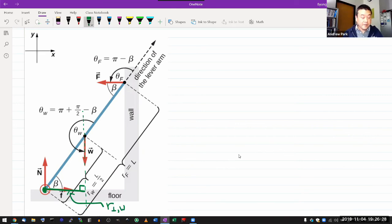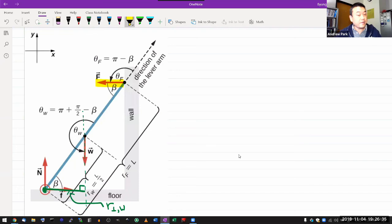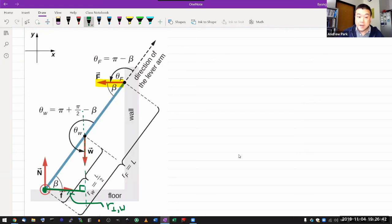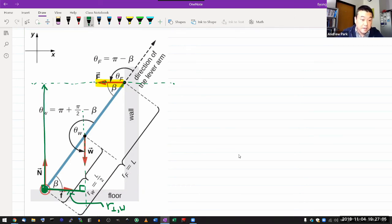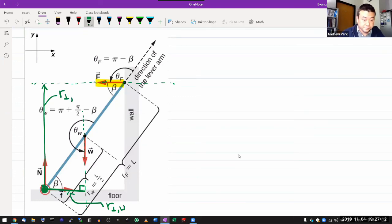The normal force from the wall goes in a different direction since it's normal to a vertical wall. The procedure remains the same: extend this force into a line — it looks horizontal, going in the same direction as the force — then starting from the point of rotation, drop a perpendicular segment down to this line. This is the lever arm for the normal force F.